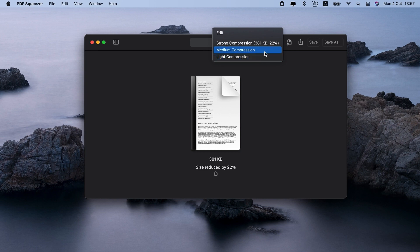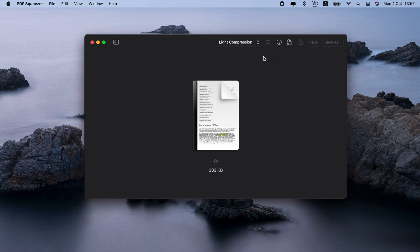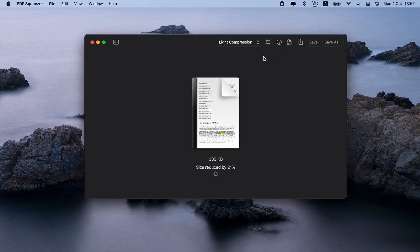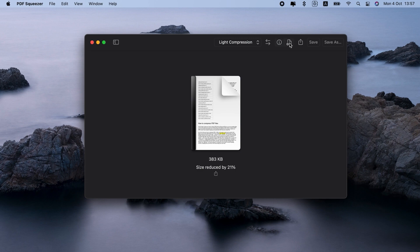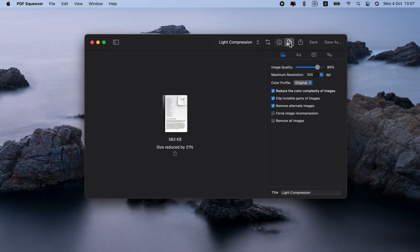It doesn't damage the quality of your PDF by default, unlike many other apps that compress PDF files. So for example, when I choose light compression, image quality will stay at 100%. If I go with strong compression, it will drop, and you can customize the percentage.